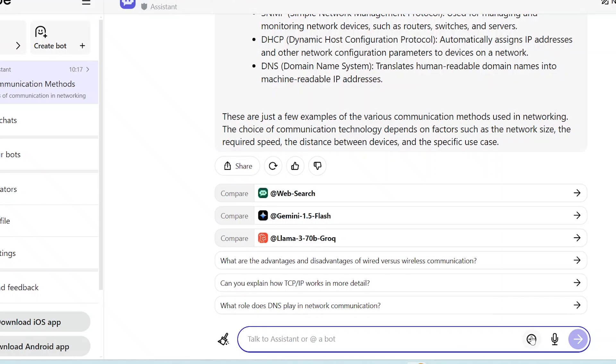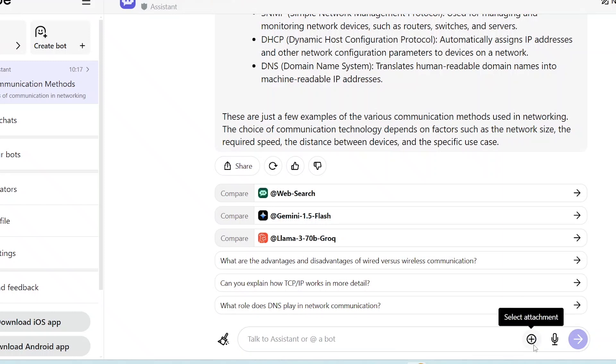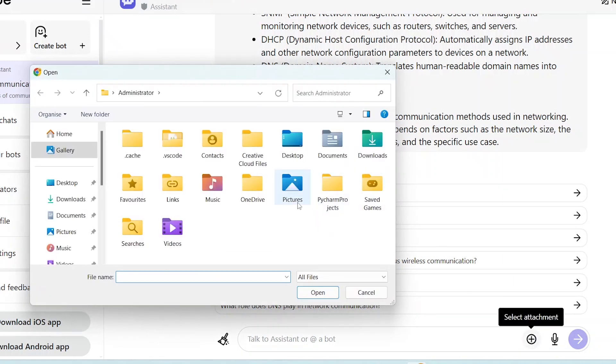If you add and browse any image to poe.com, you will see a description of your image. If you have a problem or a mathematical equation, you can add a screenshot and search for a solution. POE will immediately reply and provide the answer easily.